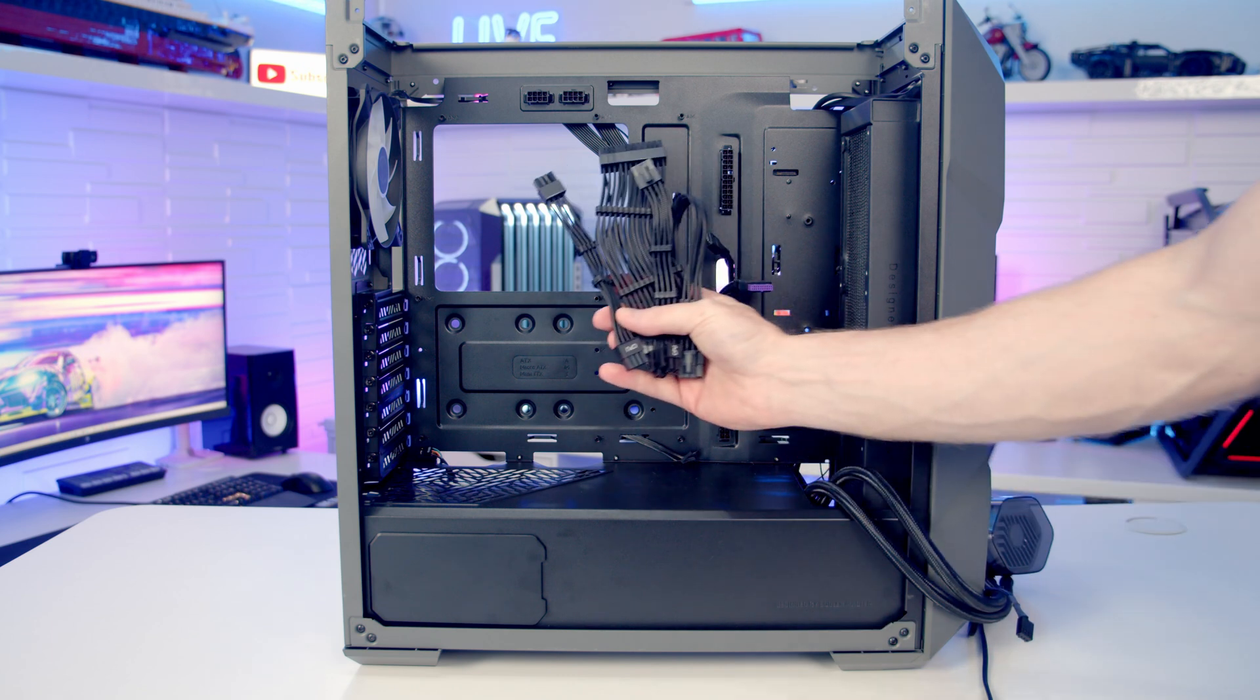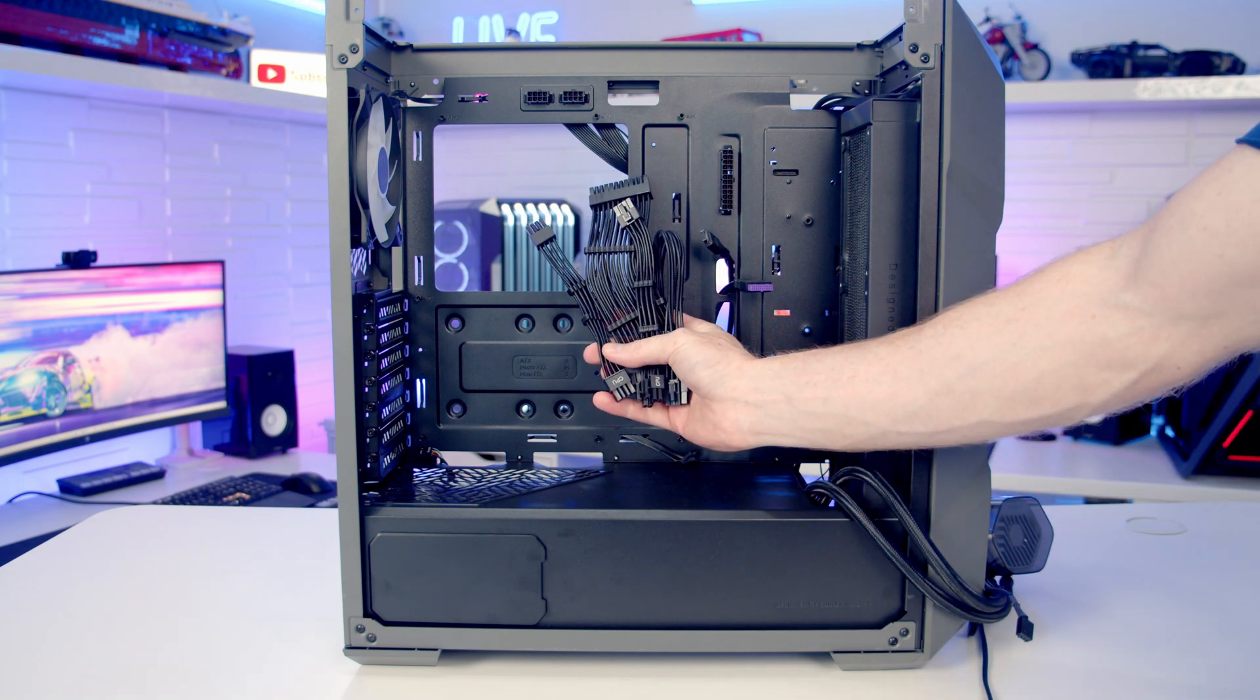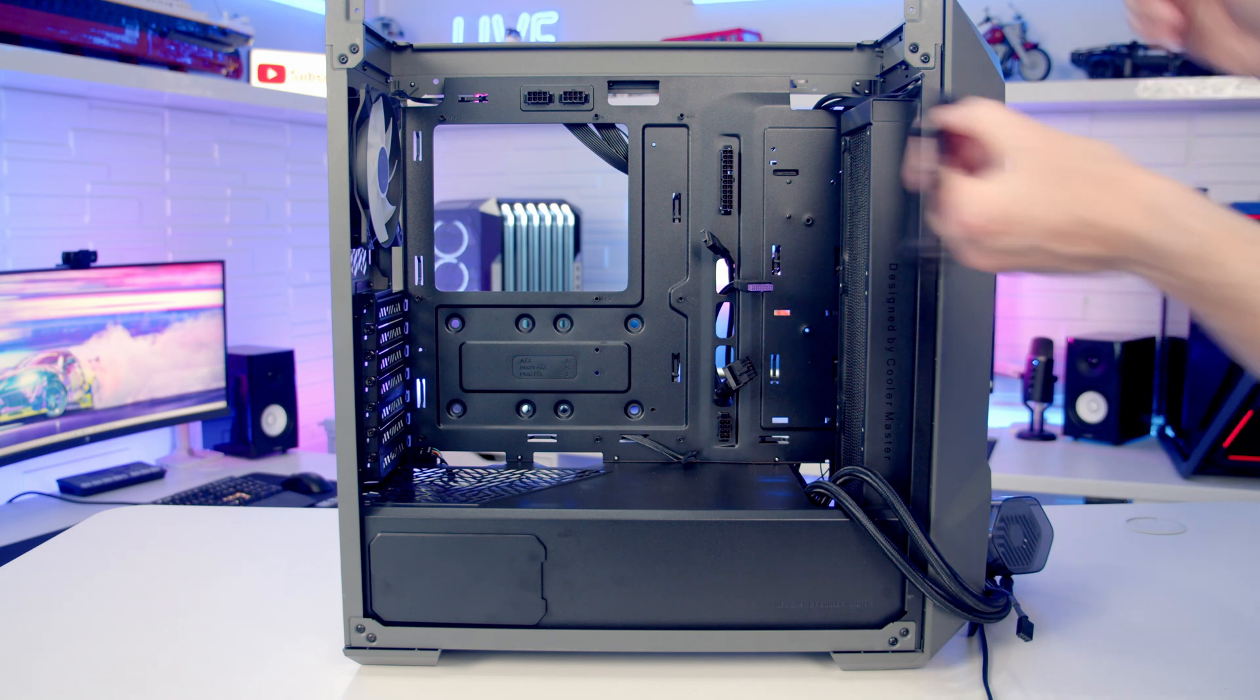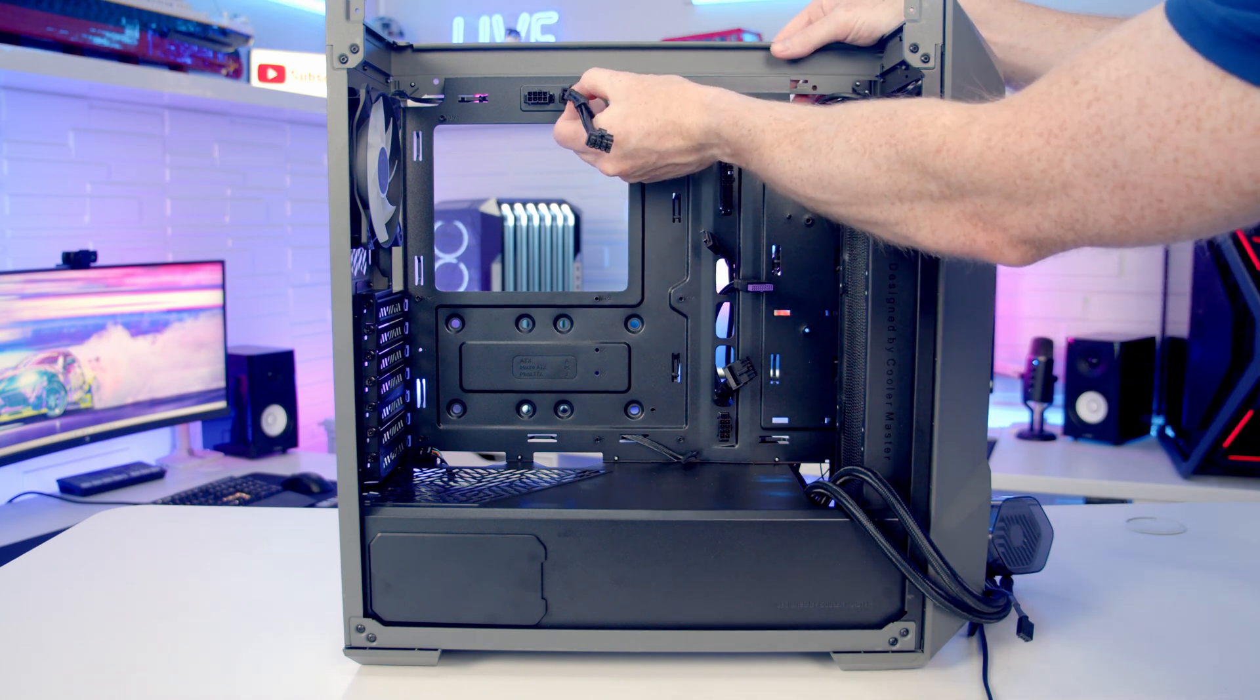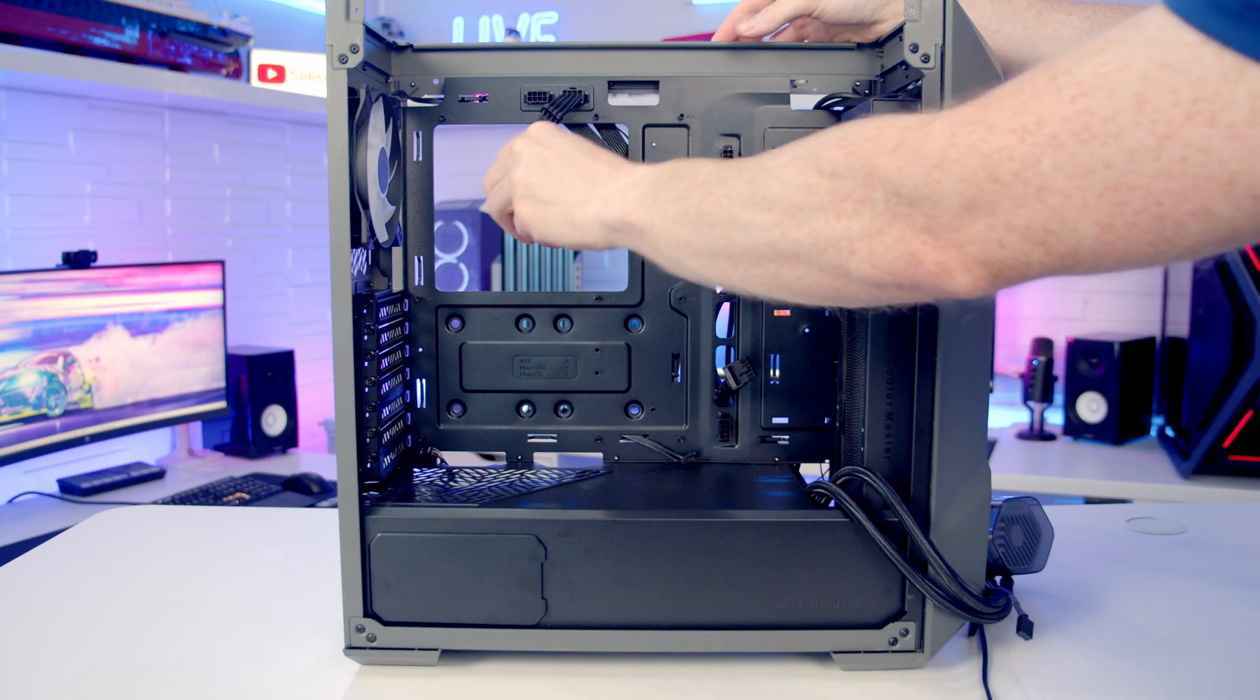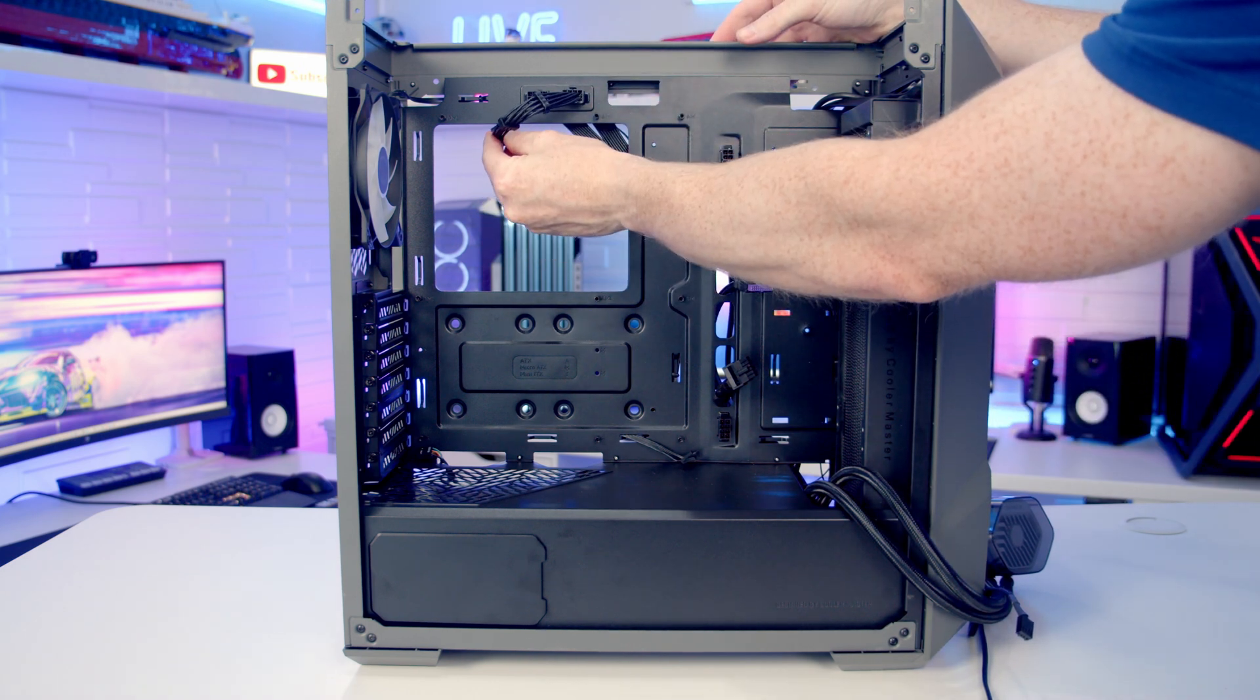So how this is going to work - in the case accessory bag you get these short cables. And all you're going to simply do is plug the cables into the connectors and then plug the connectors into your motherboard.